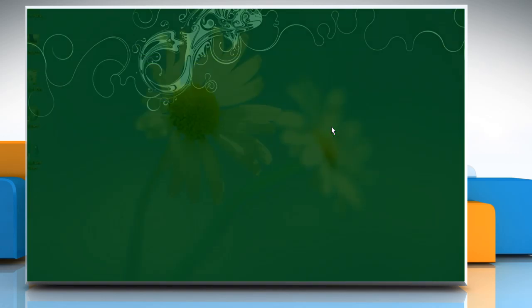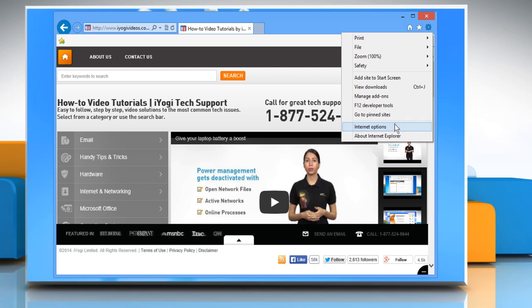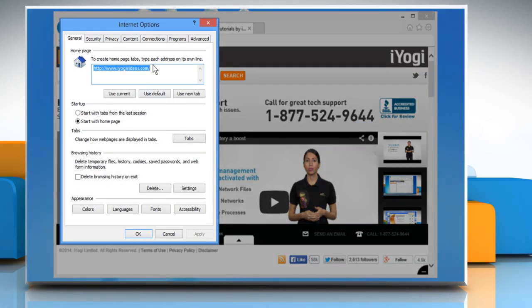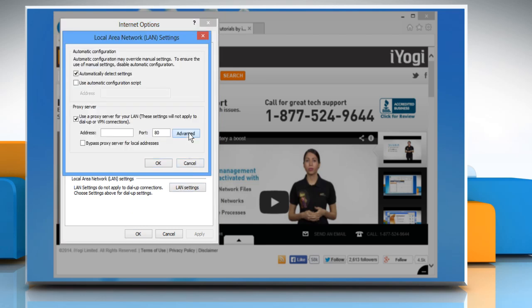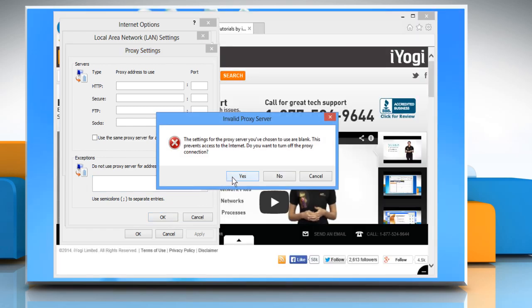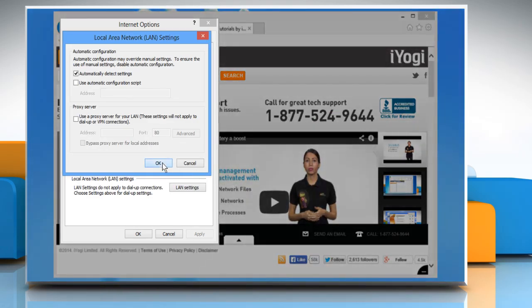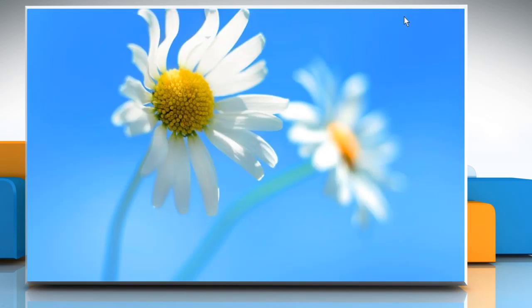Click on the Gear icon and then click on Internet Options. On the Connections tab, click on LAN Settings and then click on the Advanced option. If there is any entry in the Exceptions section, delete it and then click OK. Click Yes to turn off the proxy connection. Click OK twice and then minimize Internet Explorer.